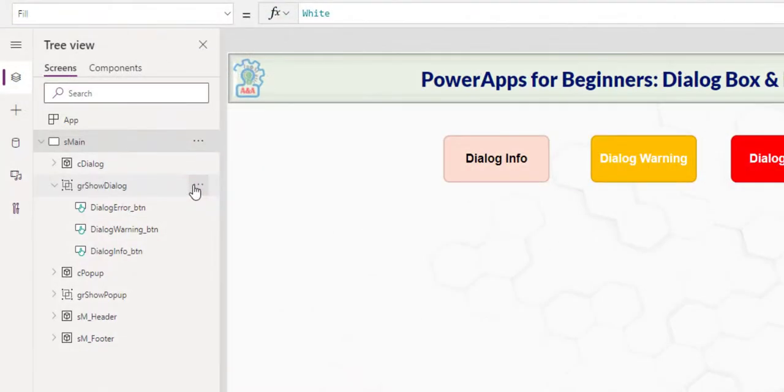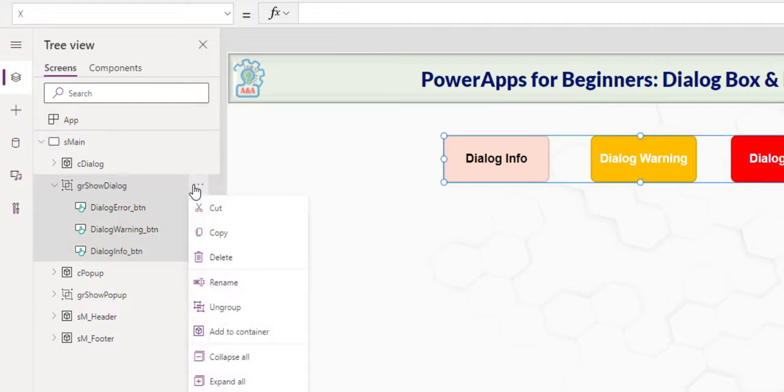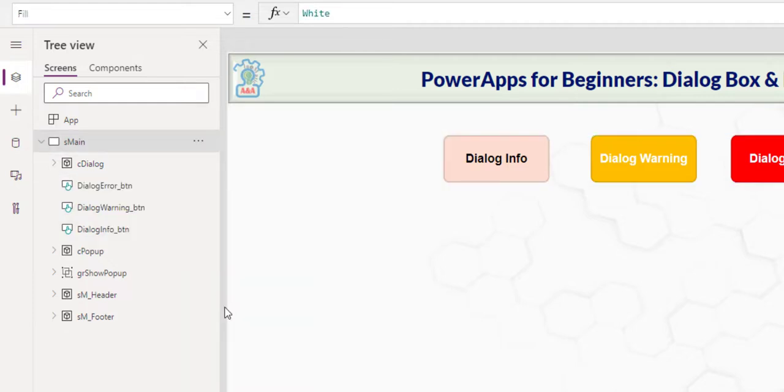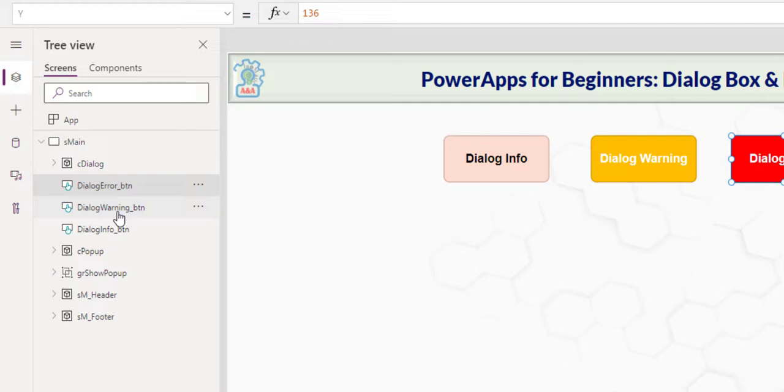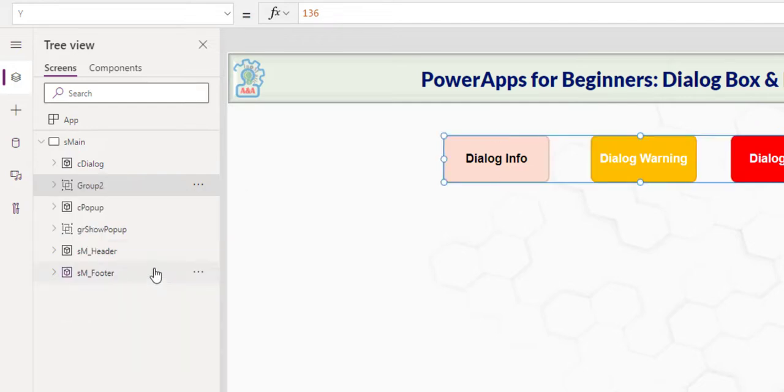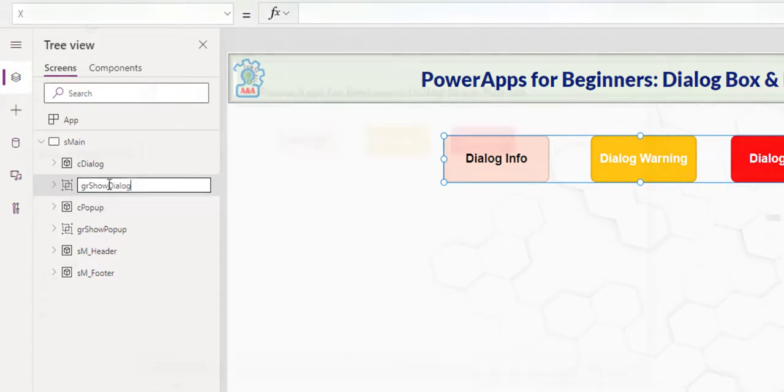In case you're not familiar with the grouping, let me show you. Let me ungroup. I simply select multiple controls that I would like to group together by holding down the shift key. I right-click. I group. I always name my group. Group dialog GR. Show dialog.